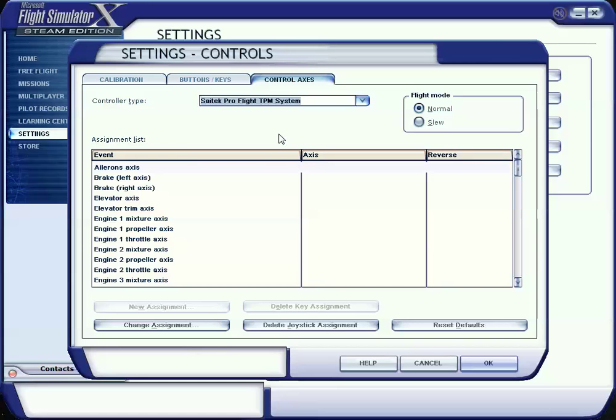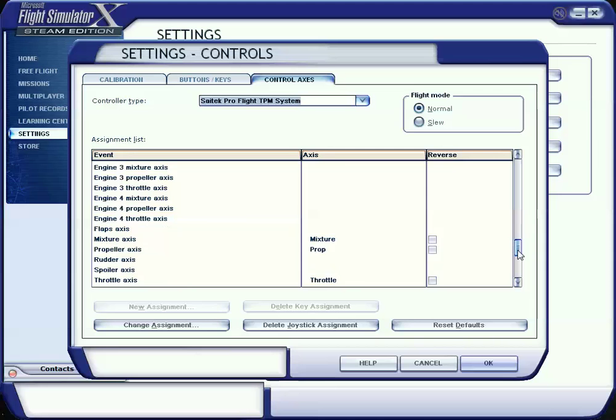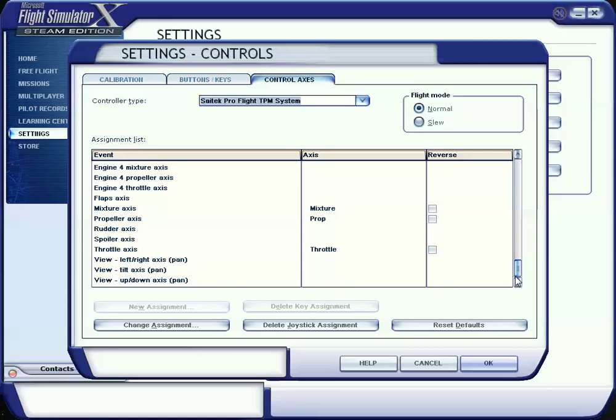When we have that selected, make sure you left-click on the scroll and then drag it down. As you can see, I've already set this version of FSX up with the TPM, but let's go ahead and do that again.